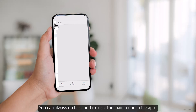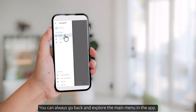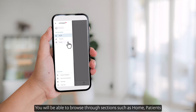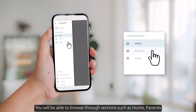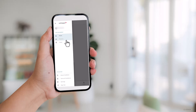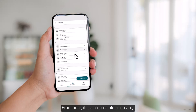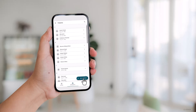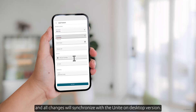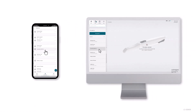You can always go back and explore the main menu in the app. You'll be able to browse through sections such as Home, Patients, and Cases, which we've already covered earlier. From here, it's also possible to create, edit, or delete a patient, and all changes will synchronize with the Unite on desktop version.